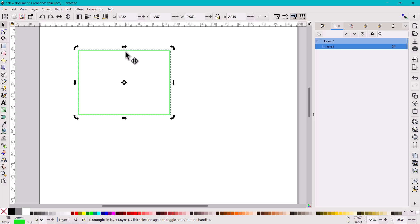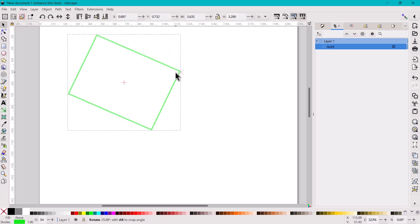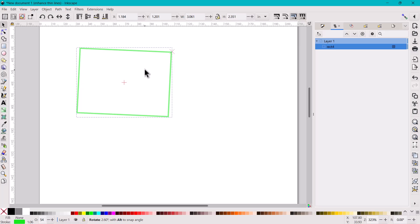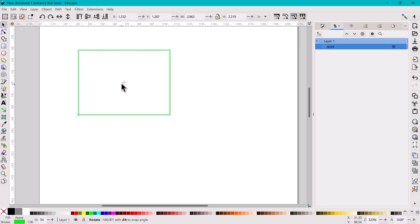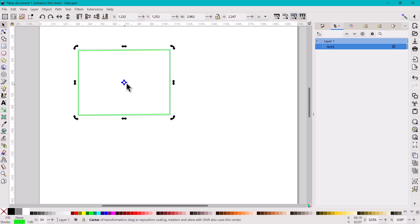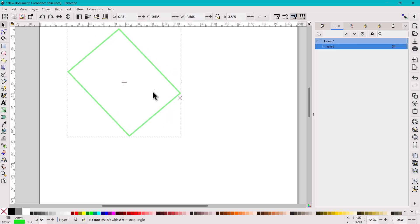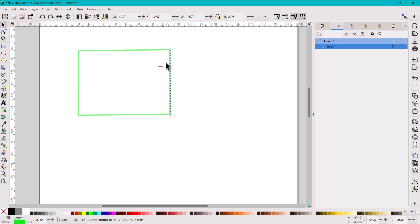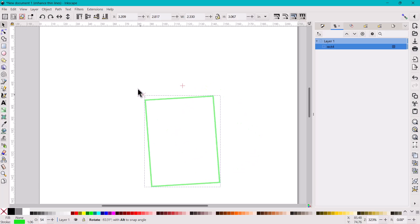If you select the shape again or double-click on it, the arrows change. These arrows will allow you to rotate or skew the sides. Clicking a corner allows rotation; using the modifier key Control rotates in 15-degree increments. The side buttons skew your image. You'll also notice the transform origin or center point button — that's the point it rotates around, which you can change to be on or even outside the shape.